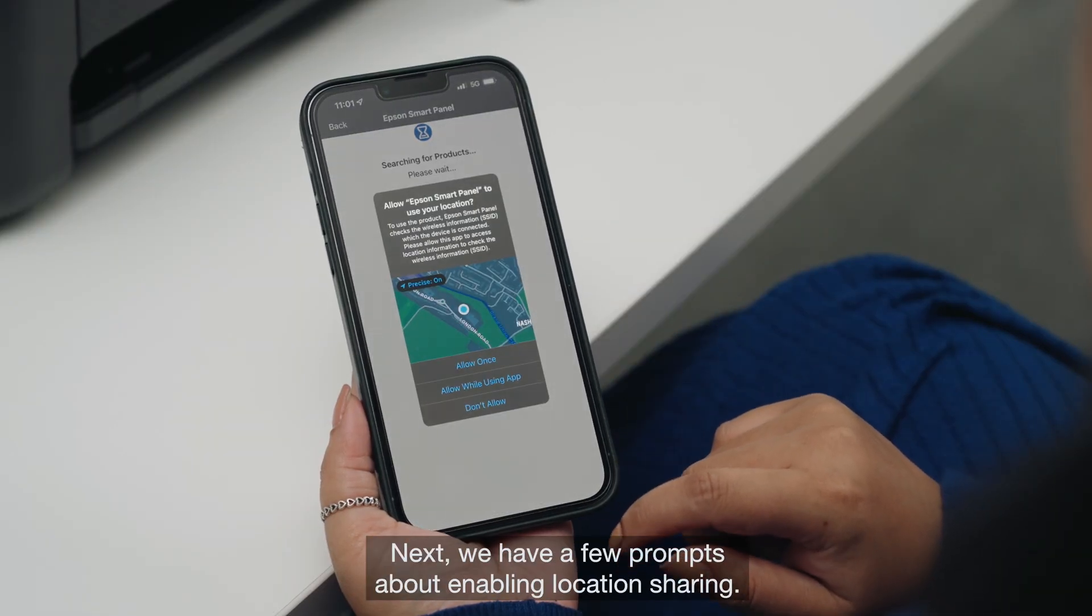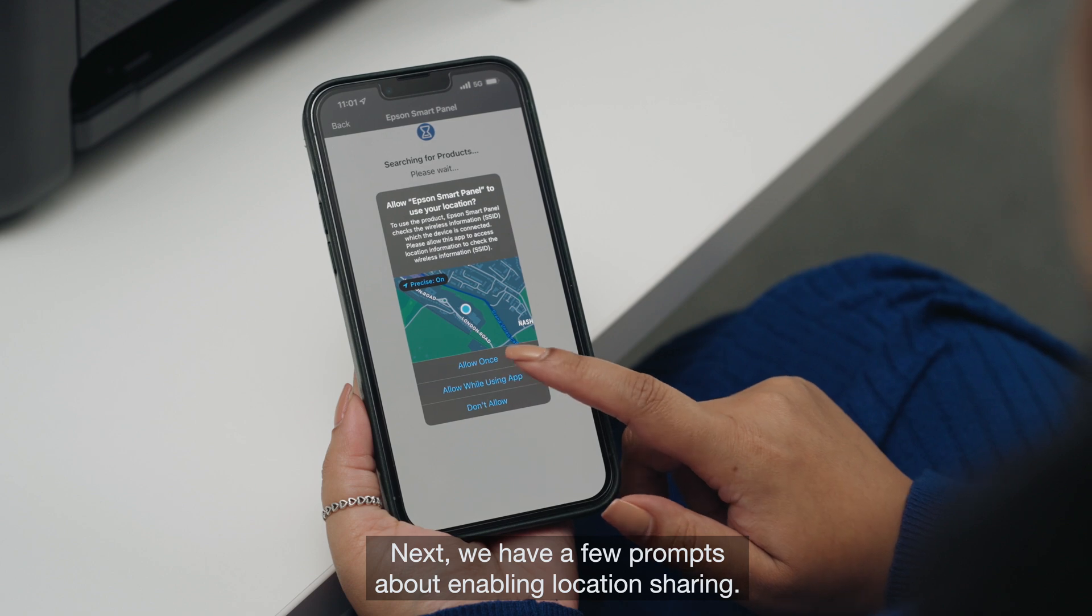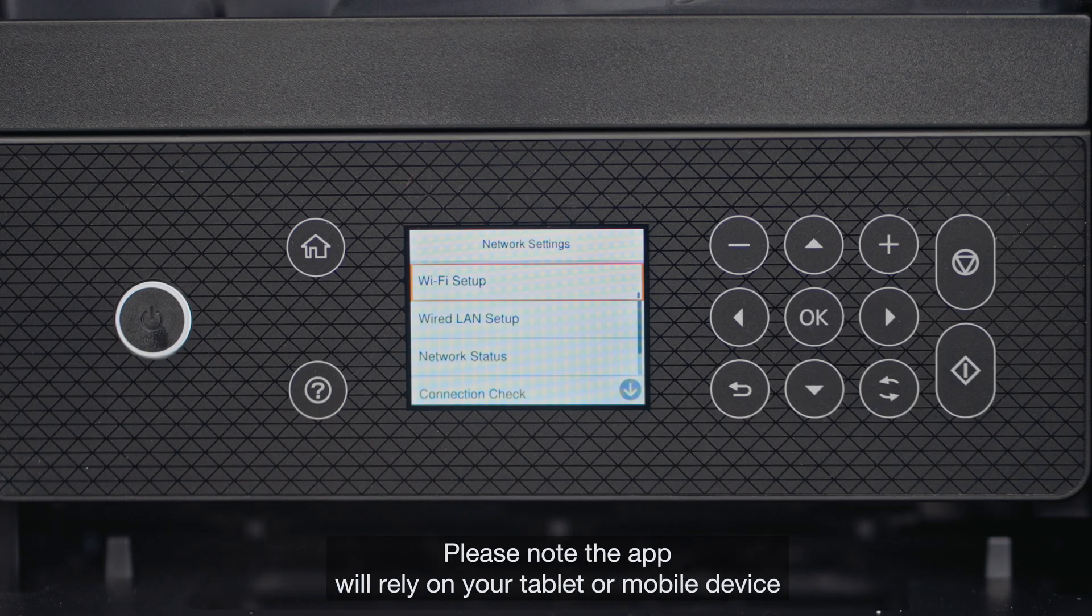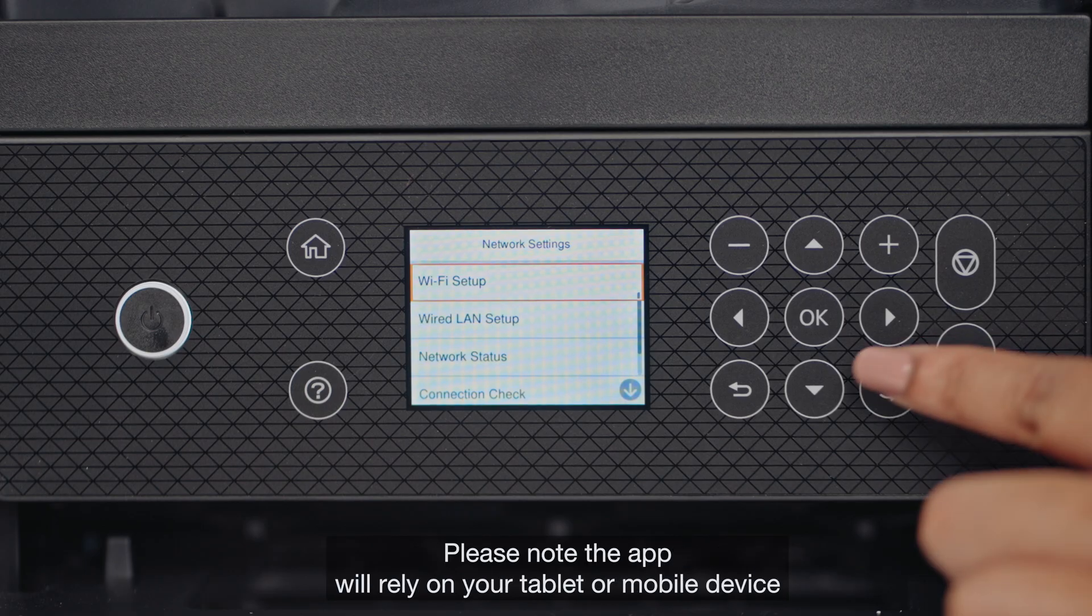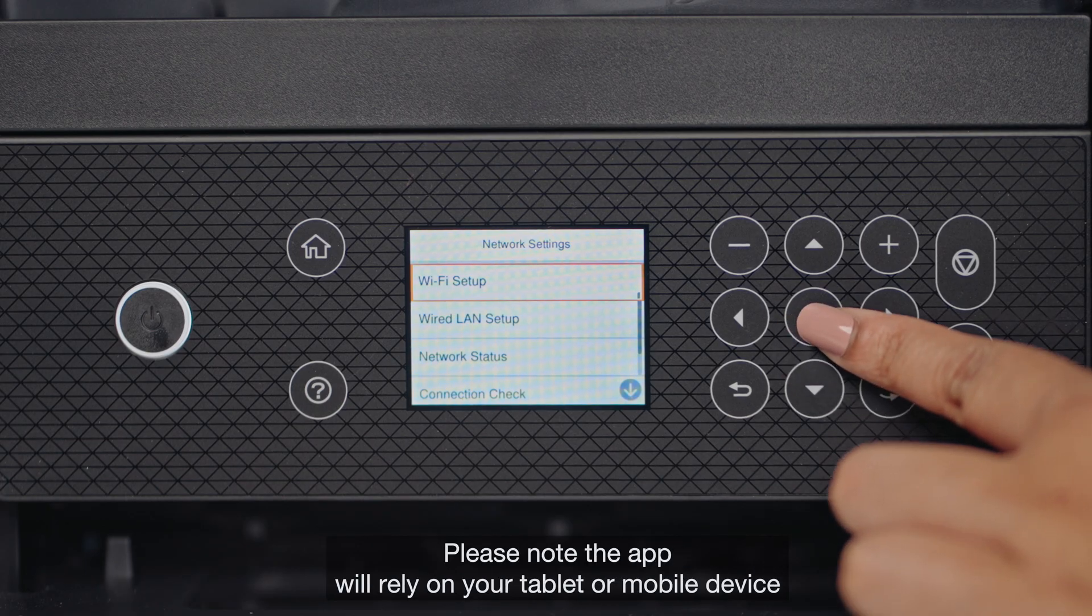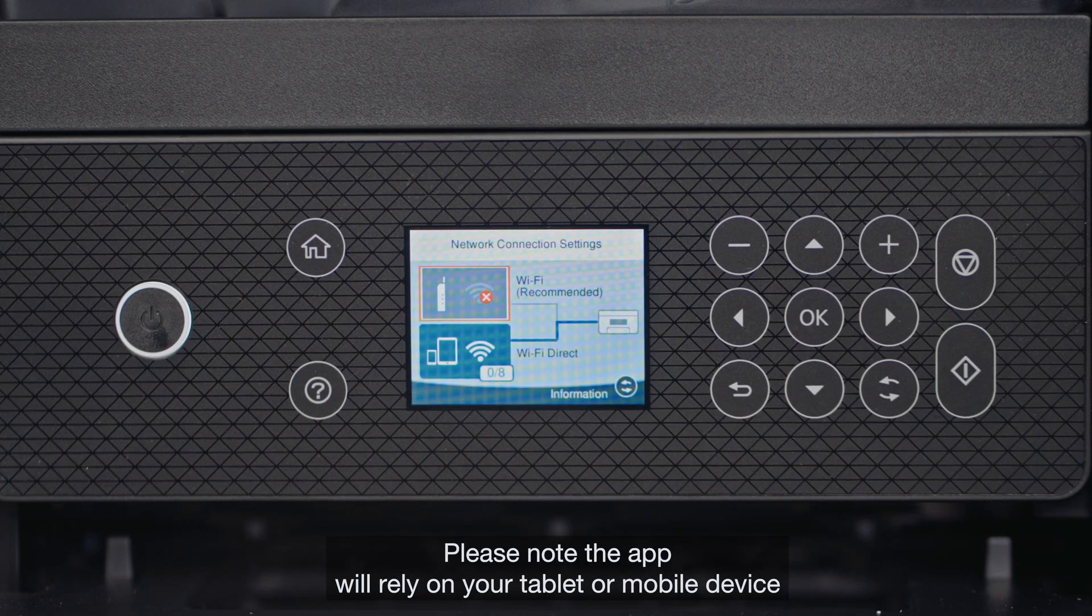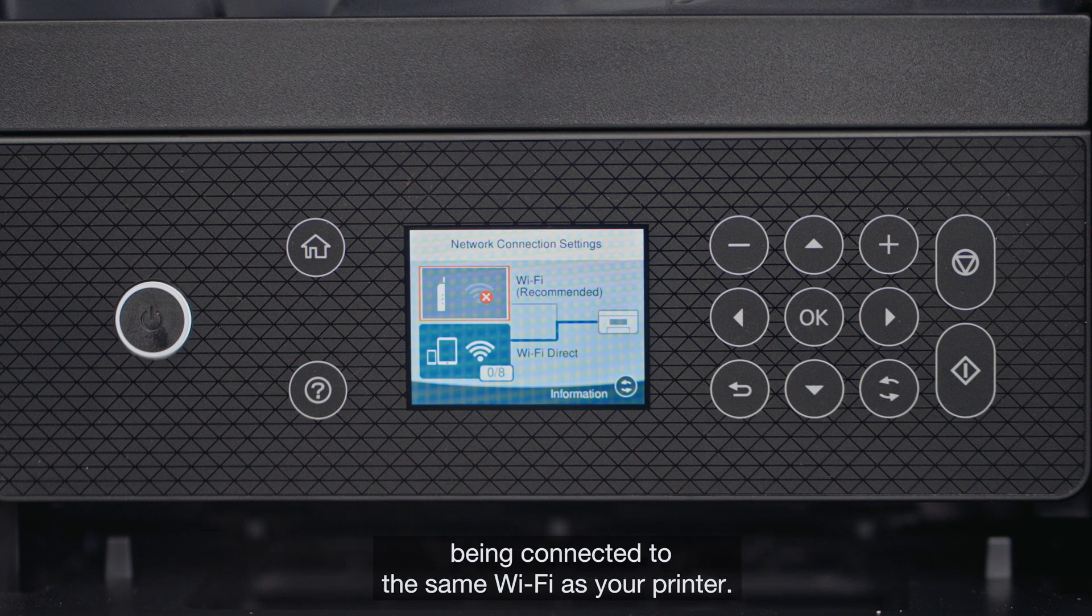Next, we have a few prompts about enabling location sharing. Please note the app will rely on your tablet or mobile device being connected to the same Wi-Fi as your printer.